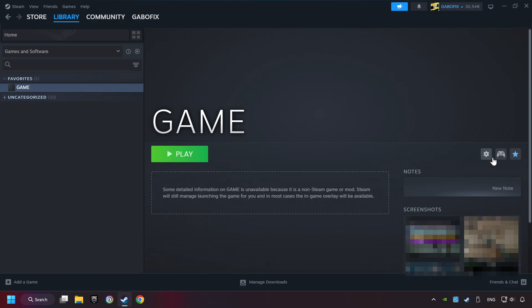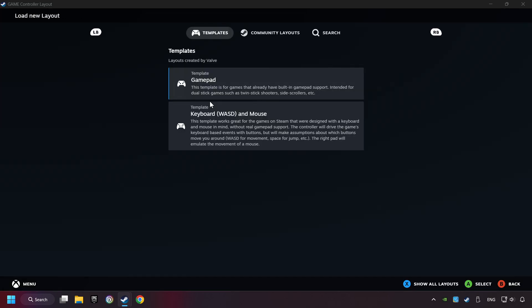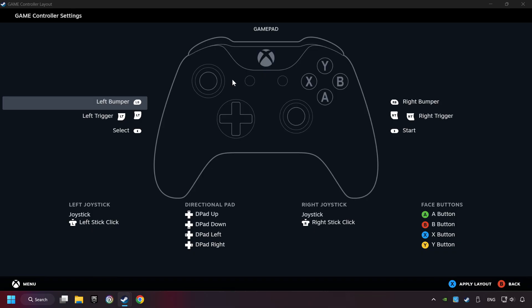Click on the controller icon. Enable Steam input if it's not already enabled. Click on the gamepad. Here you have to click on Gamepad, and you can set your controller here.